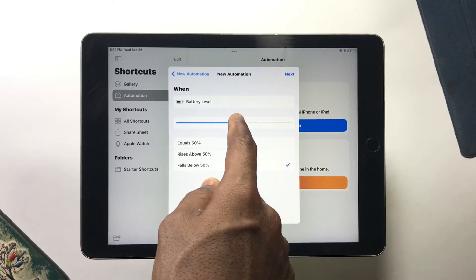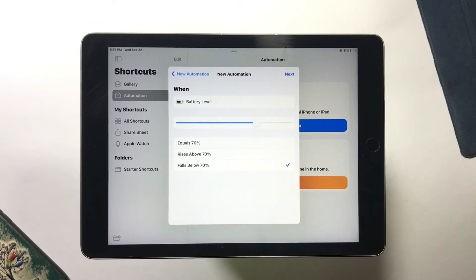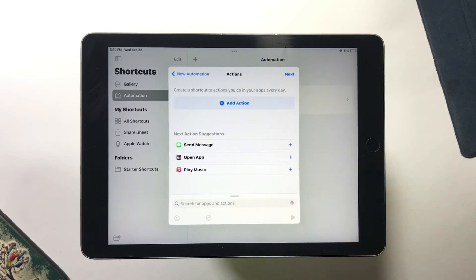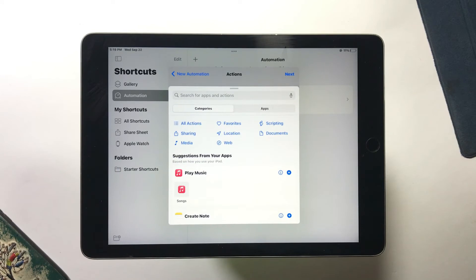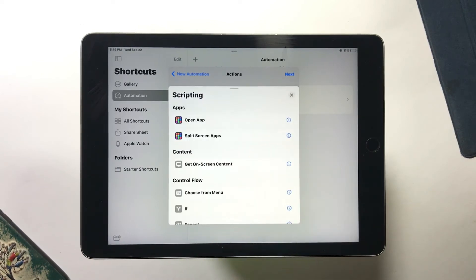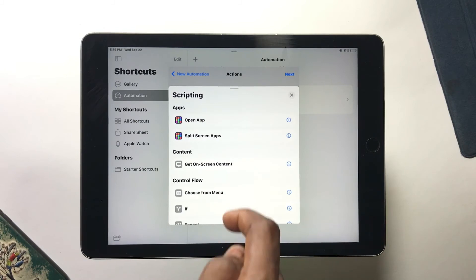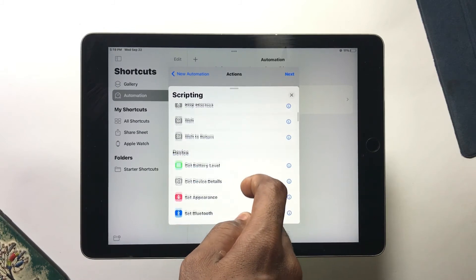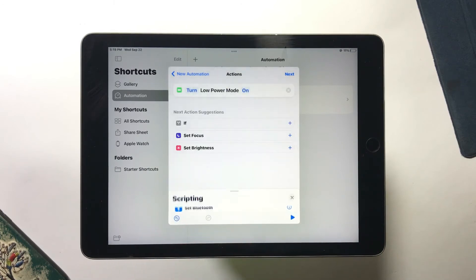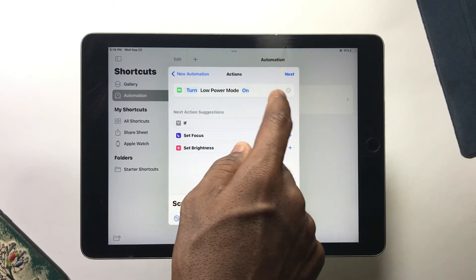Here you can set the battery level to any percentage of your choice, then tap Next. Tap on Action, select Scripting, scroll down, and tap on Set Low Power Mode. Make sure Low Power Mode is set to on.